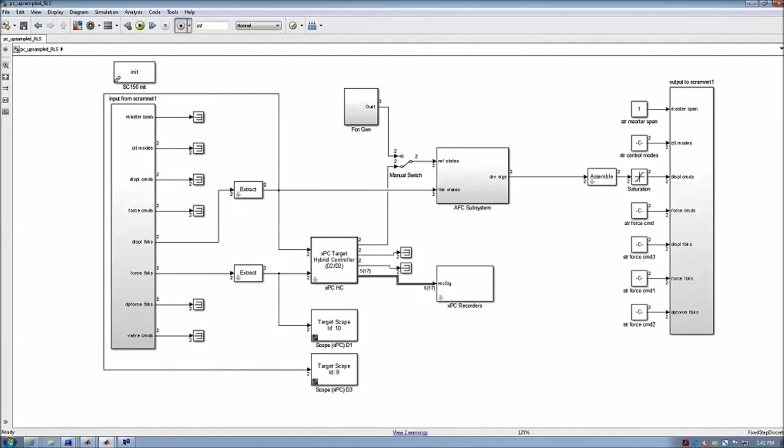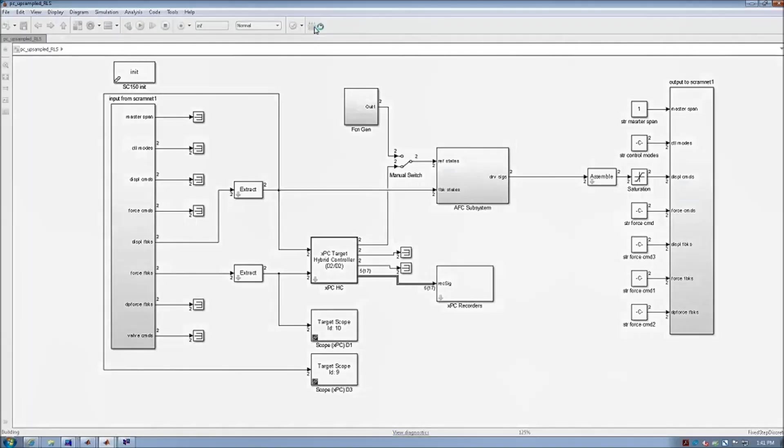Next, we go back into the Simulink software. We need to build this model, the block diagram model on the host PC, and transfer the code onto the XPC target.